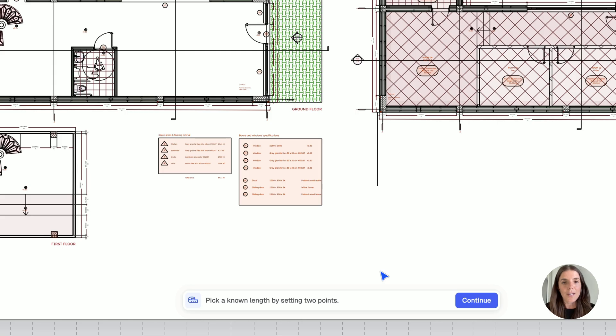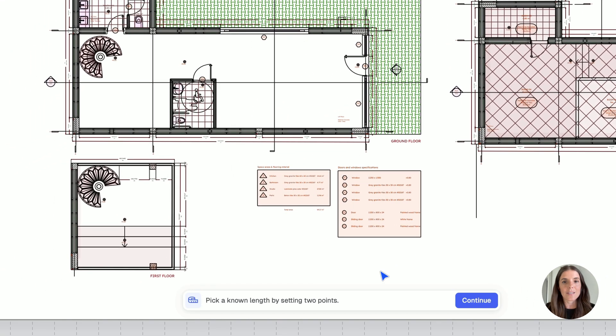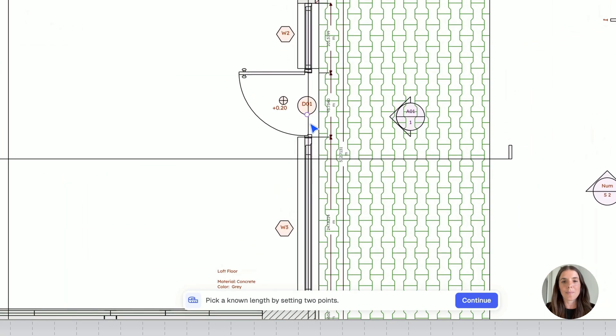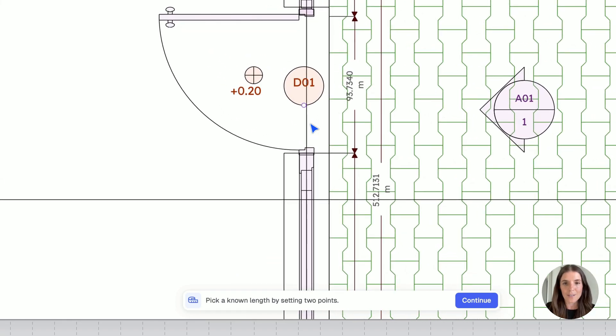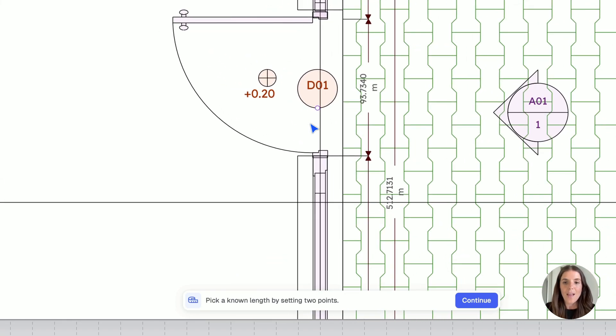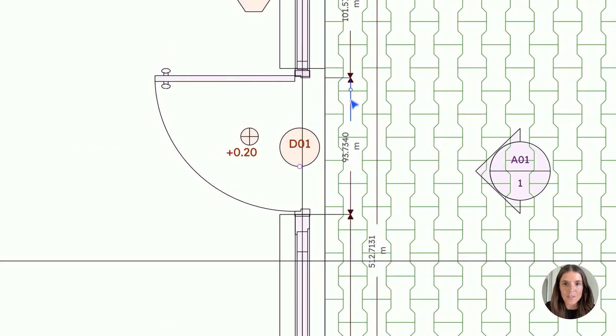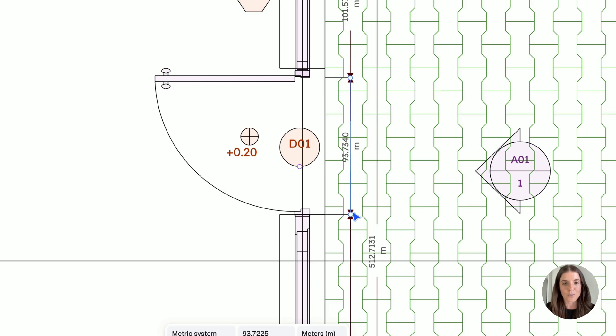So RAN is asking me to pick a known length by setting two points. I'm going to go ahead and look for a distance of reference, a dimension that's stated on my model, like this door, for example. And let's draw the line onto this dimension. So 0.1 and 0.2.